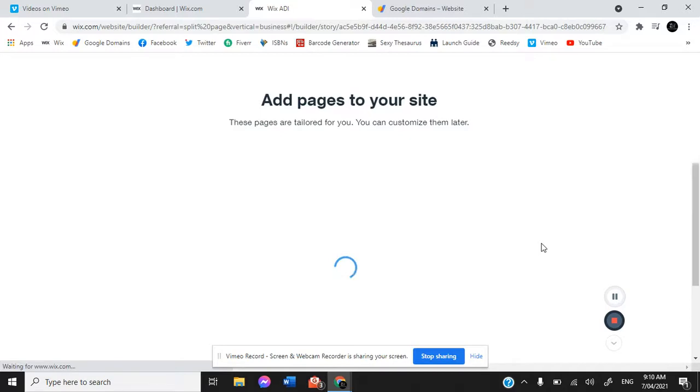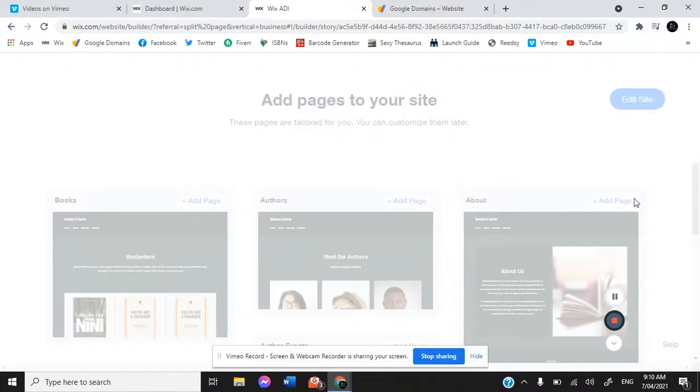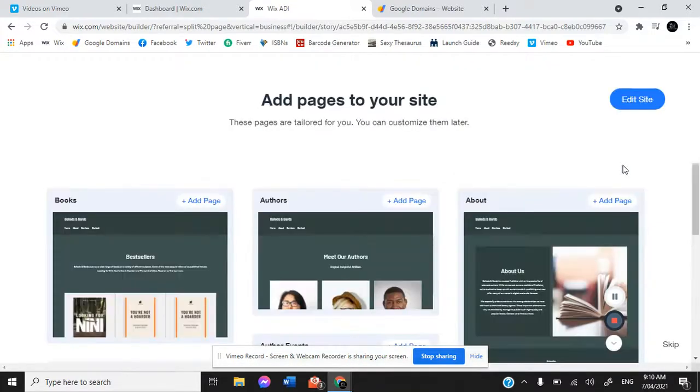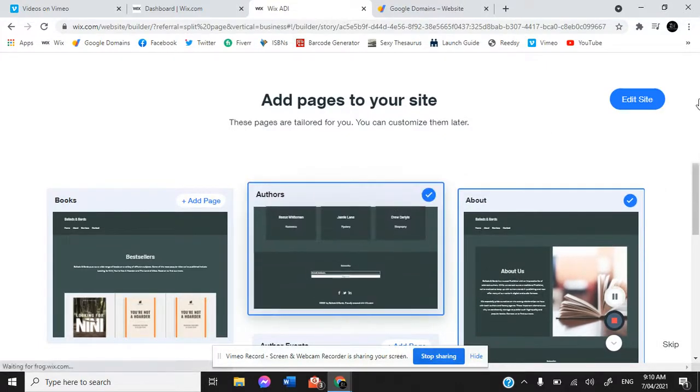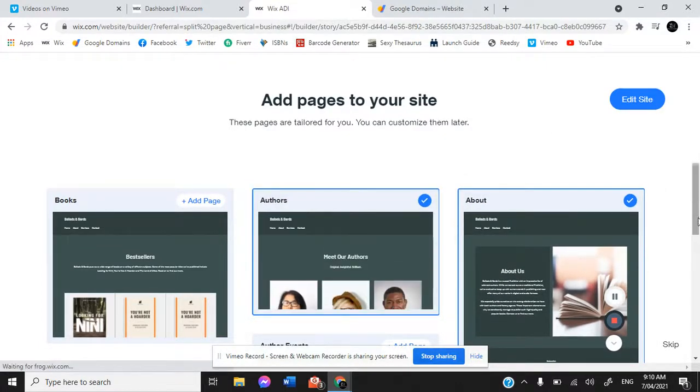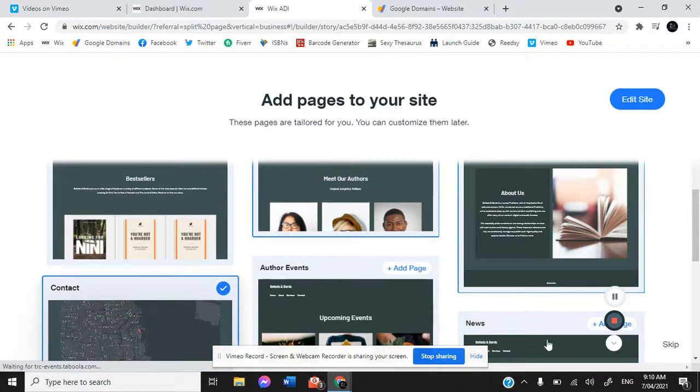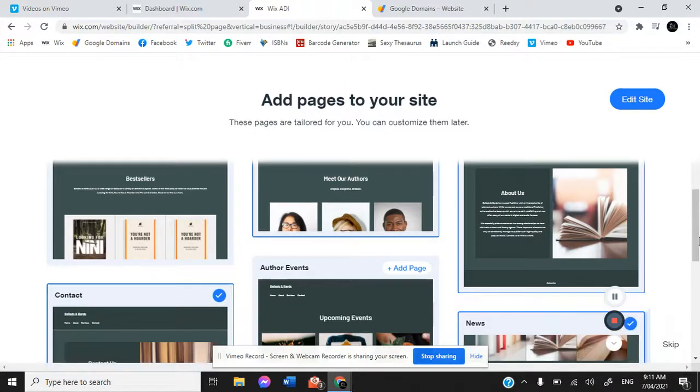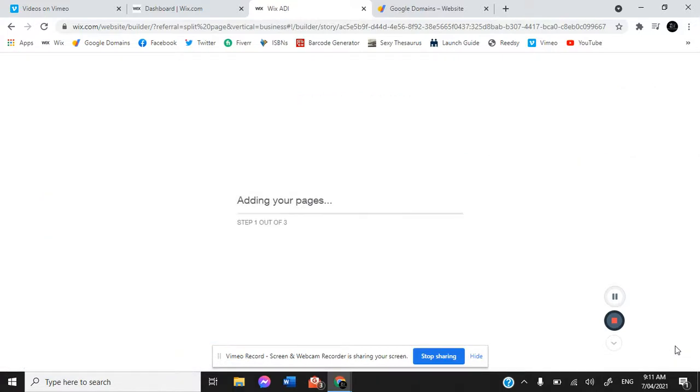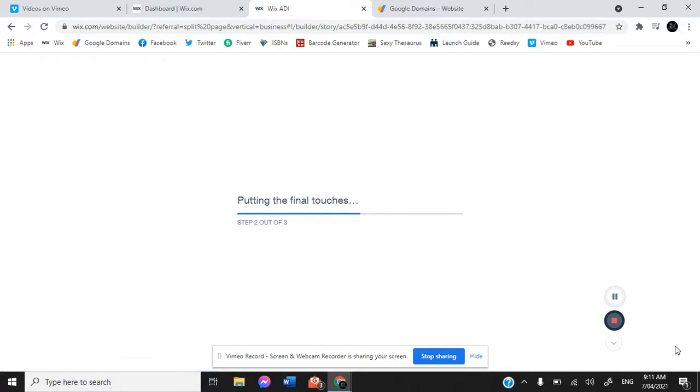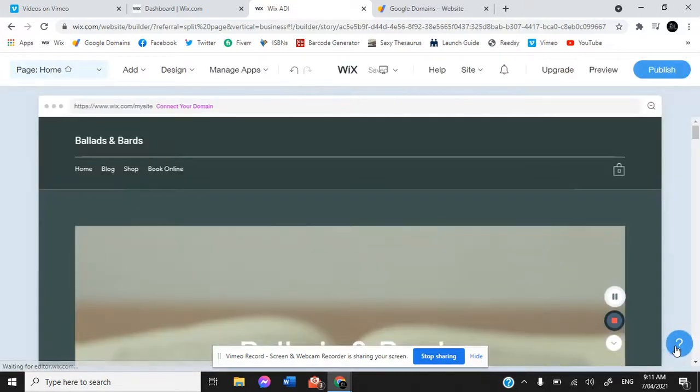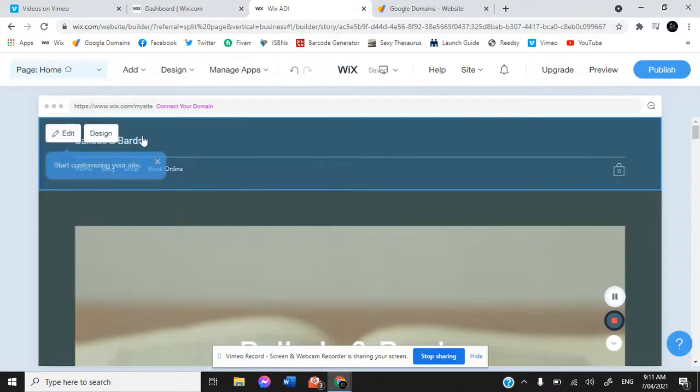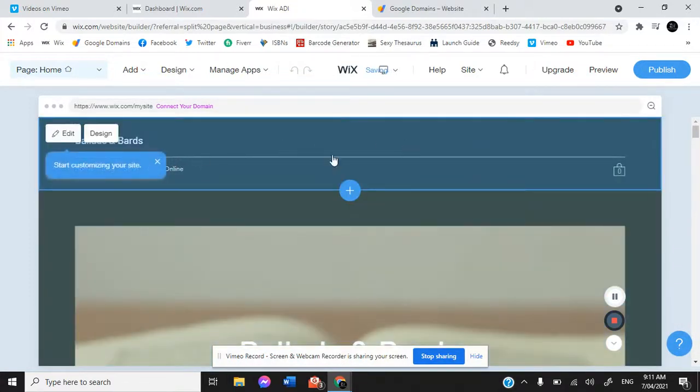It's now going to ask us what pages we want for our sites. On Ballads and Bards, we've got the author page, the about page, our news page which is essentially what we use as a blog, contact page, and news page. So now it's adding our pages and it's going to come up with a complete final mock-up of a basic website. From there, we're going to get in and customize everything.